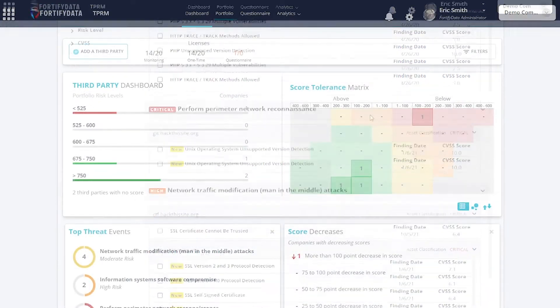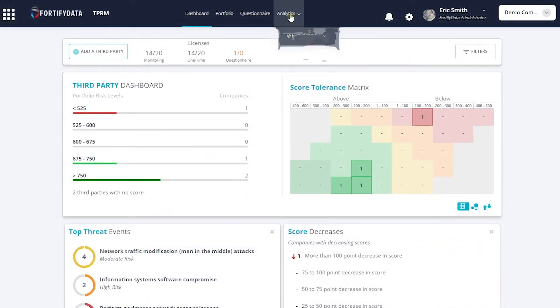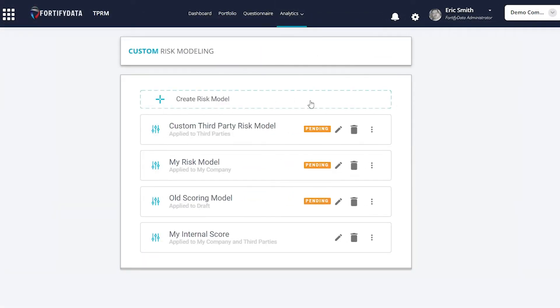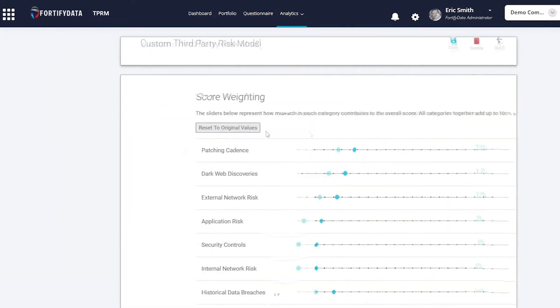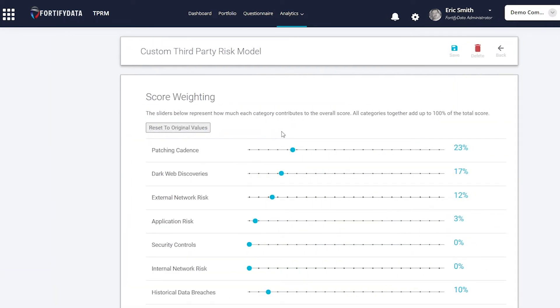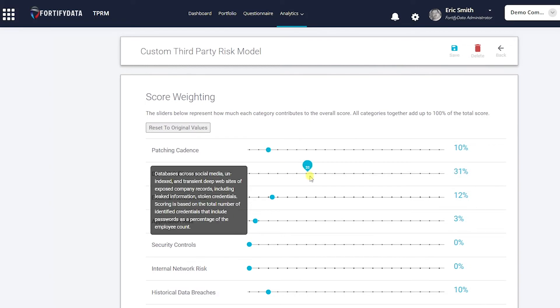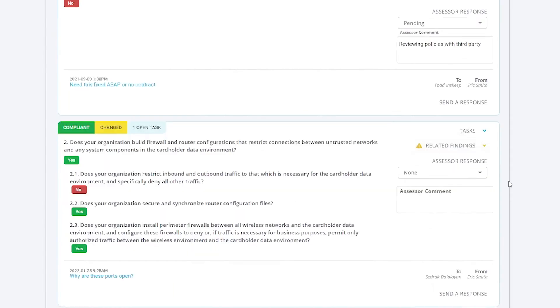Our patented technology for risk score modeling enables you to see beyond traditional risk ratings and scale the weighting of specific risk scoring criteria related to a group of or specific third parties.